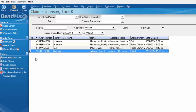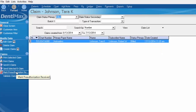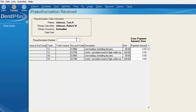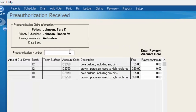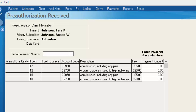Once you get the EOB back from the insurance company and you know what they're going to pay, you can go ahead and enter that authorization number back onto this claim form. You'd go back to your Claims window and, depending on how many claims you have, you may want to type in the date you sent it out or search by status — Billed — and then select Mark Pre-Authorization Received. This is the window where you want to populate your pre-authorization number that the insurance company sent you.